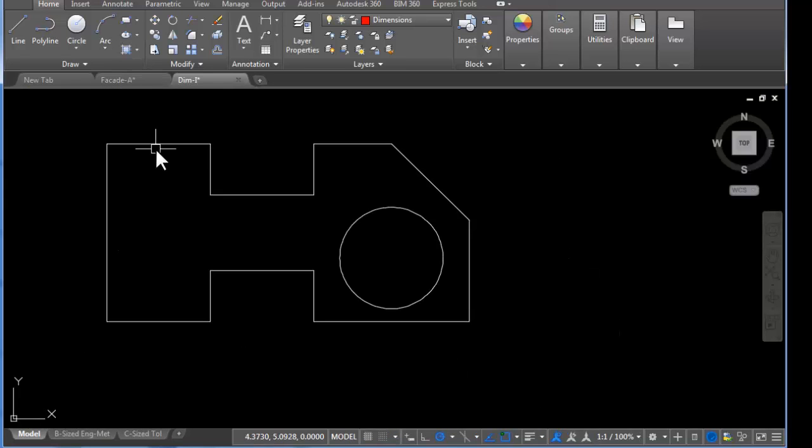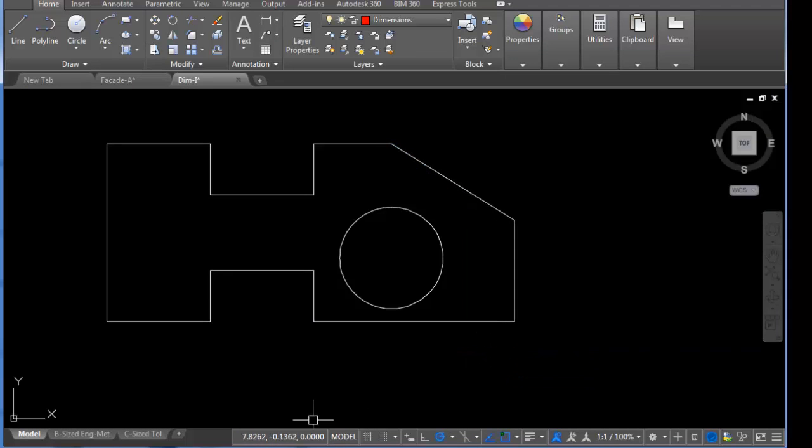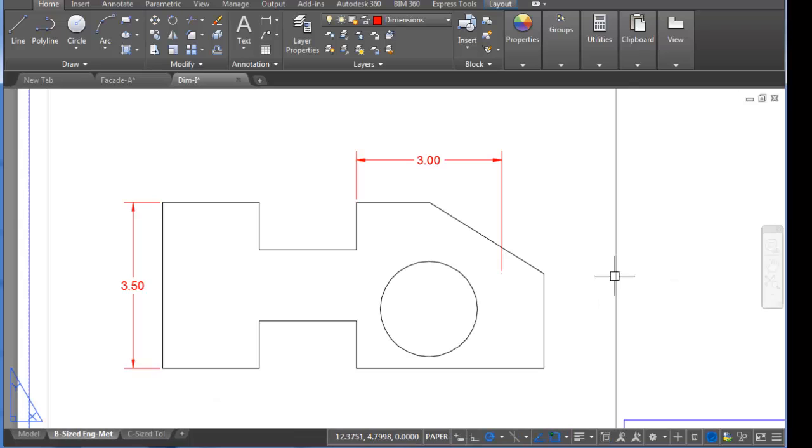I'm going to switch back to the model space tab and stretch one more time. And when I return back, you can see that even though I snapped to that point that I wanted, it didn't update. So once it was non-associative, it really didn't re-associate to the object.